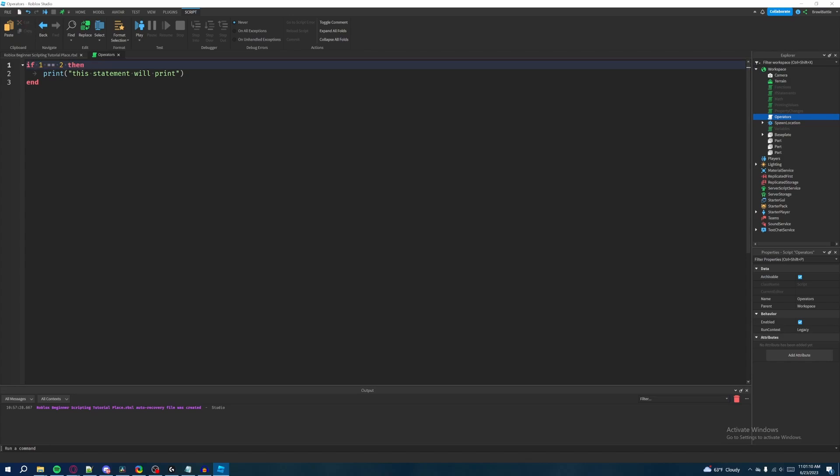That's pretty much the basics of logical operators. You have 'and', 'or', and 'not'. These three are very effective when it comes to your conditional statements because you have more power over them.